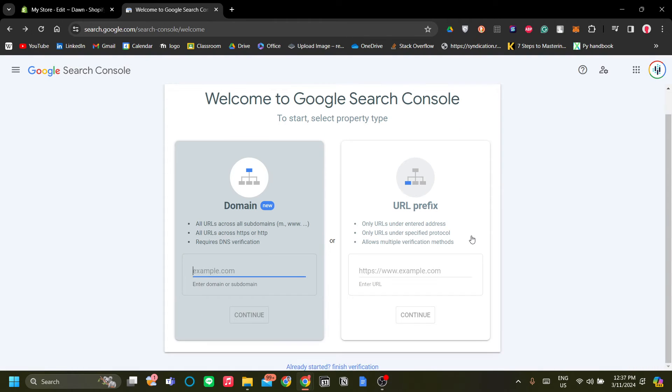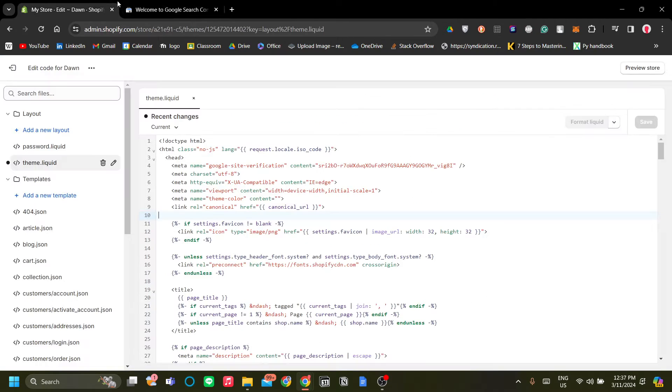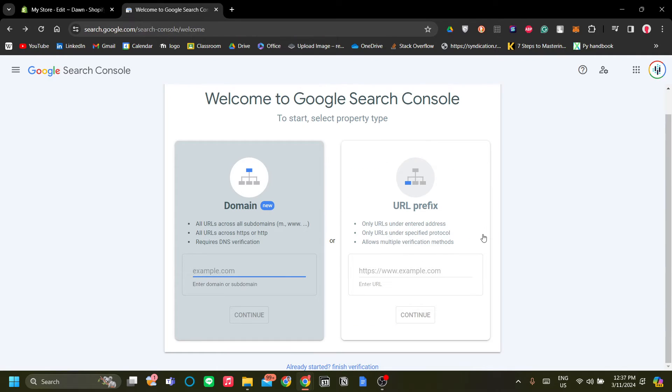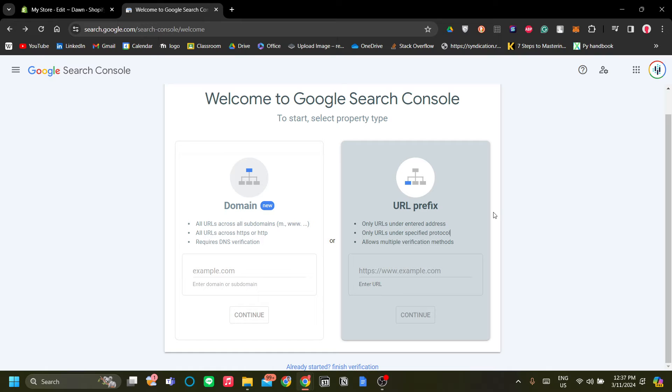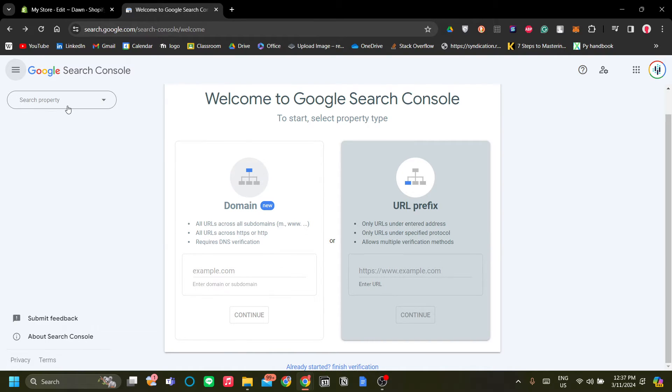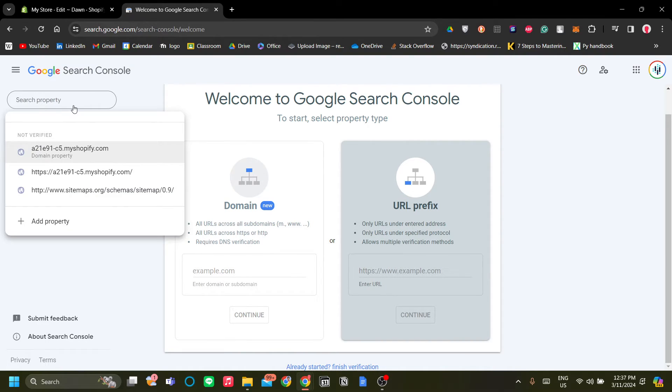But in another case, you can already search your Google Search, you can already see your Shopify store search console. However, in my case over here, as you can see, I haven't been able to verify my meta tag.